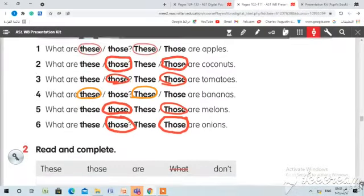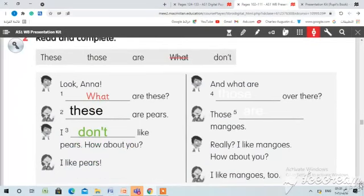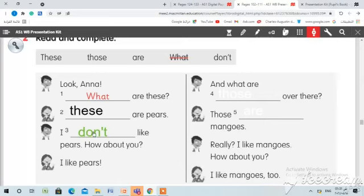Question number two is homework — read and complete. Number one: What are these? Here we have a question mark — ماذا نستخدم عند السؤال؟ What? عند السؤال استخدمنا 'these.' بماذا نجيب؟ Number three: here we have 'like' — ماذا يأتي قبل like من هذه الكلمات؟ These, those, are, what, or don't? Complete the question and send me your answers. Thank you for watching the video. Have a nice day.